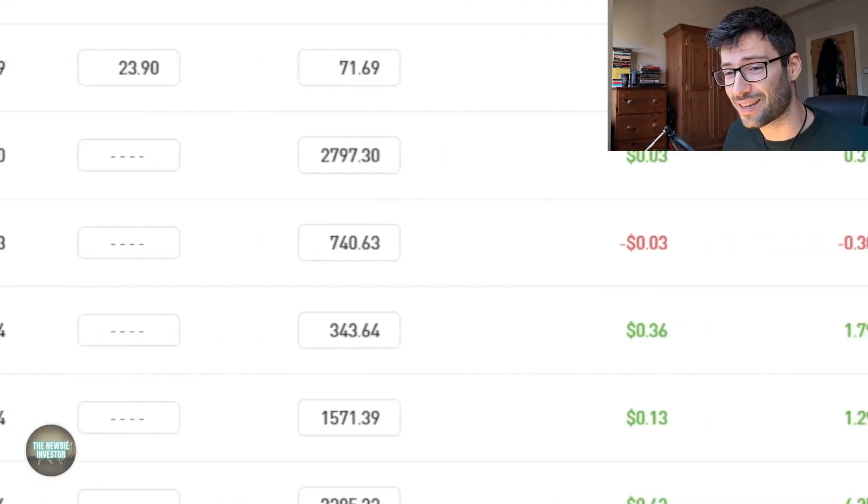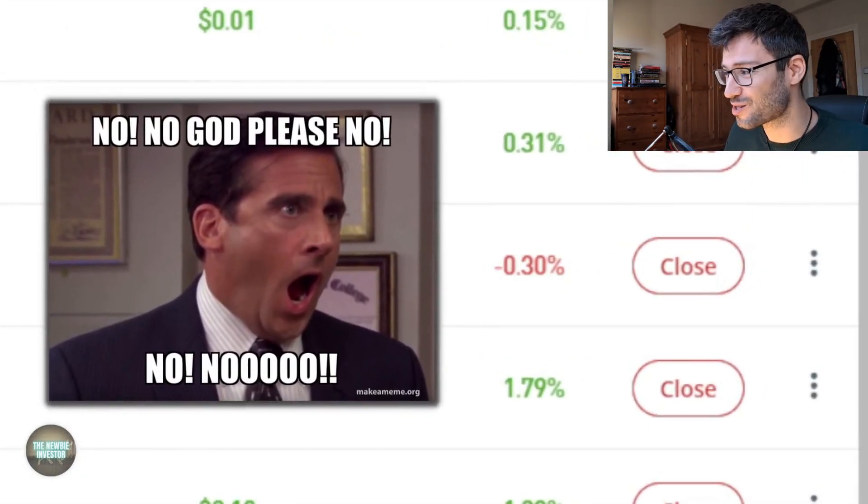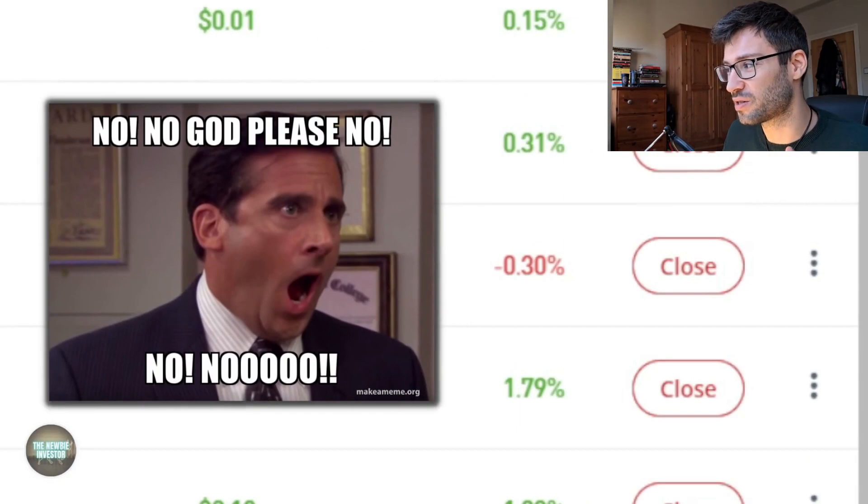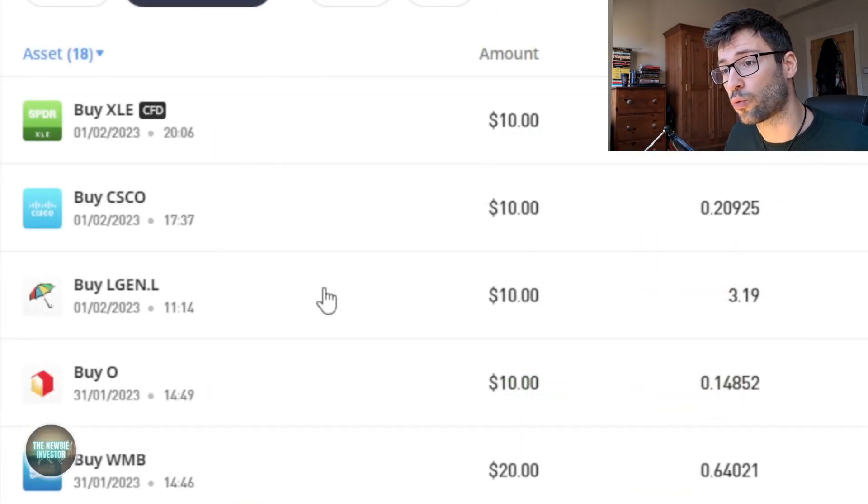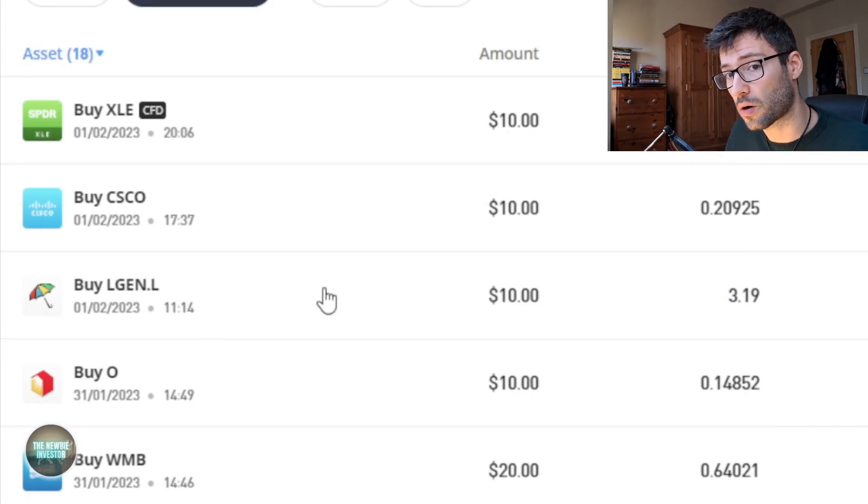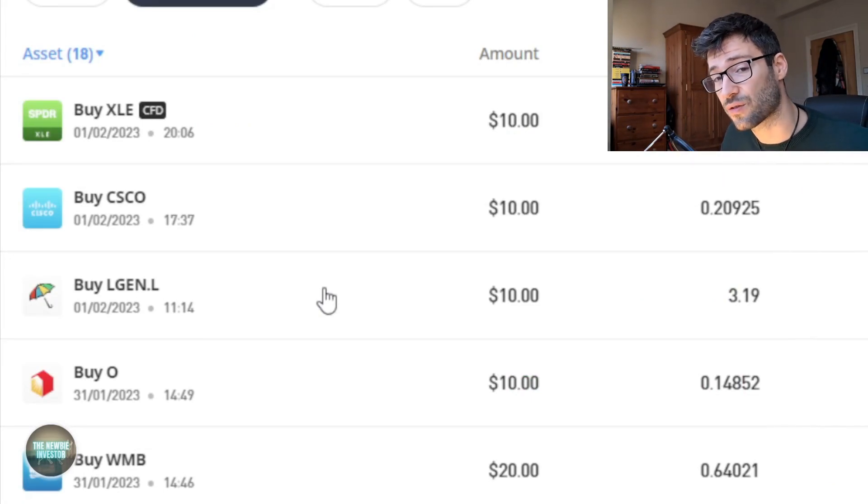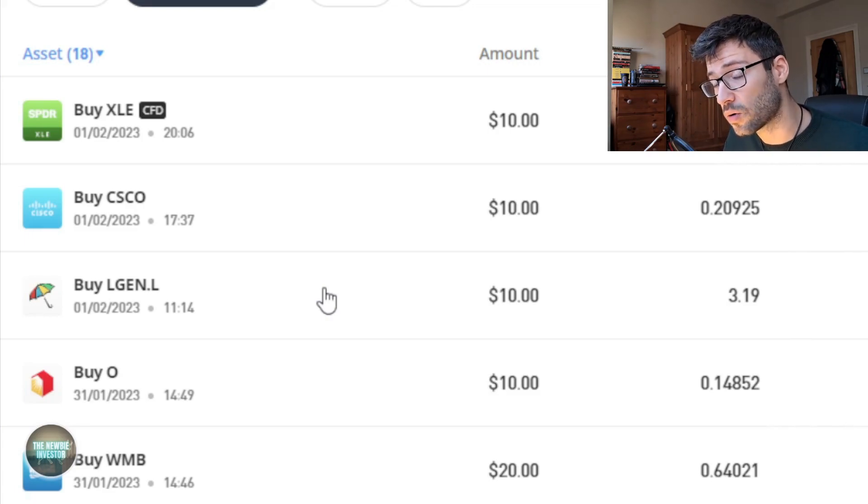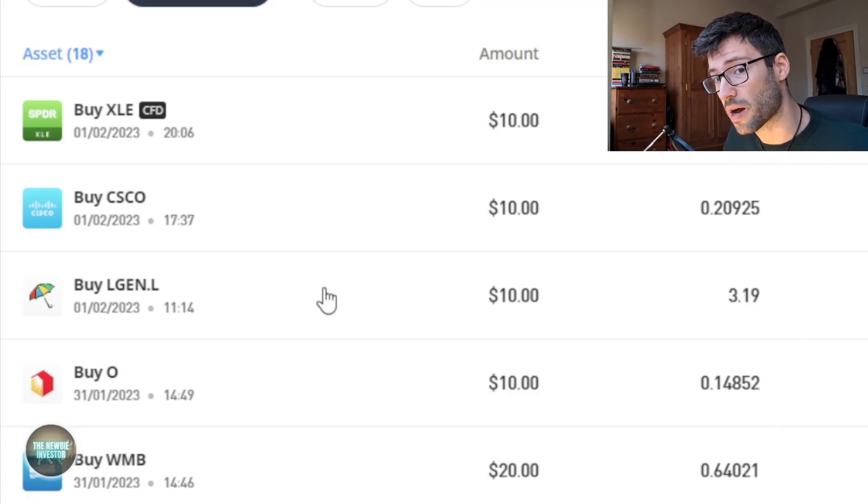Unfortunately we've lost 3 cents on that position, so 0.3% lost so far. Then we have Legal & General, which is the UK retirement company that I was talking about in my previous video as well. It has a very good dividend yield. It is stable, so it is perfect for a dividend portfolio in my opinion.